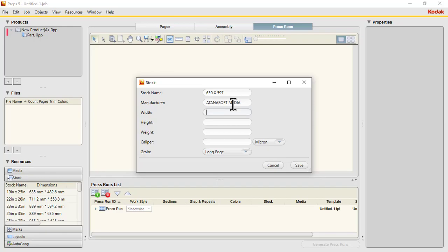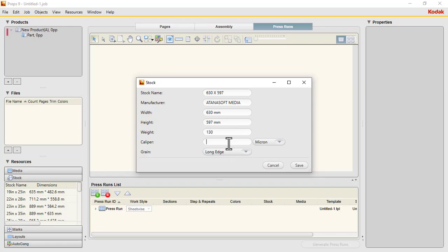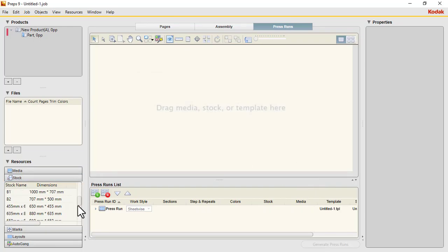The width of the paper is 630, the height is 597. The weight is not specified, so let's assume we're doing it on 130 GSM paper. The caliper is 0.13 microns. We save it.